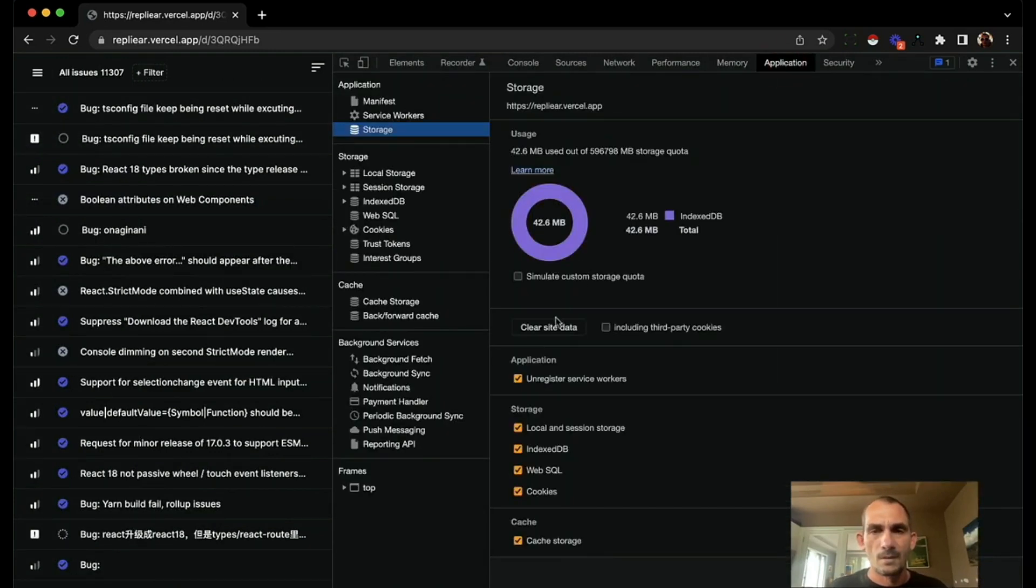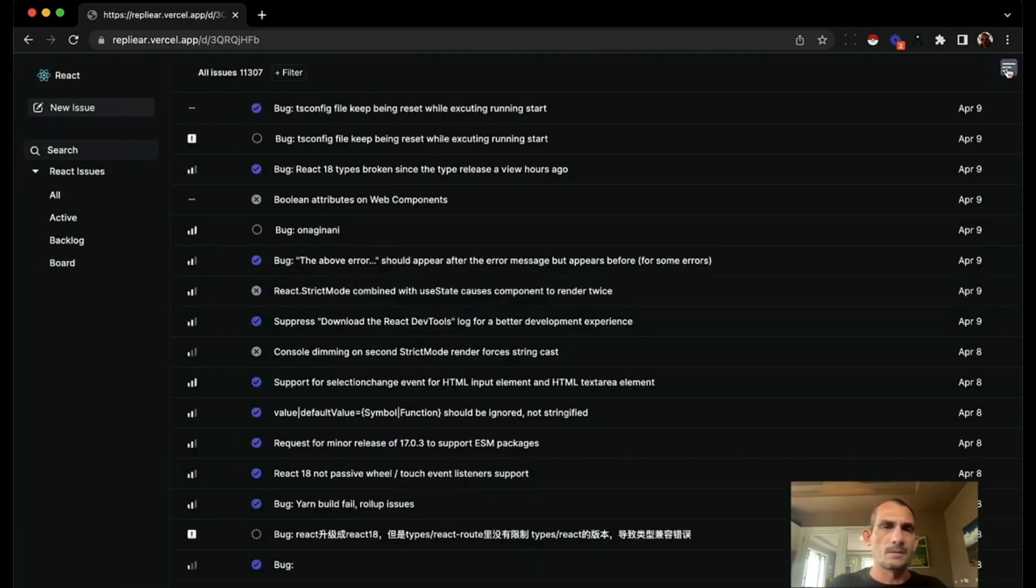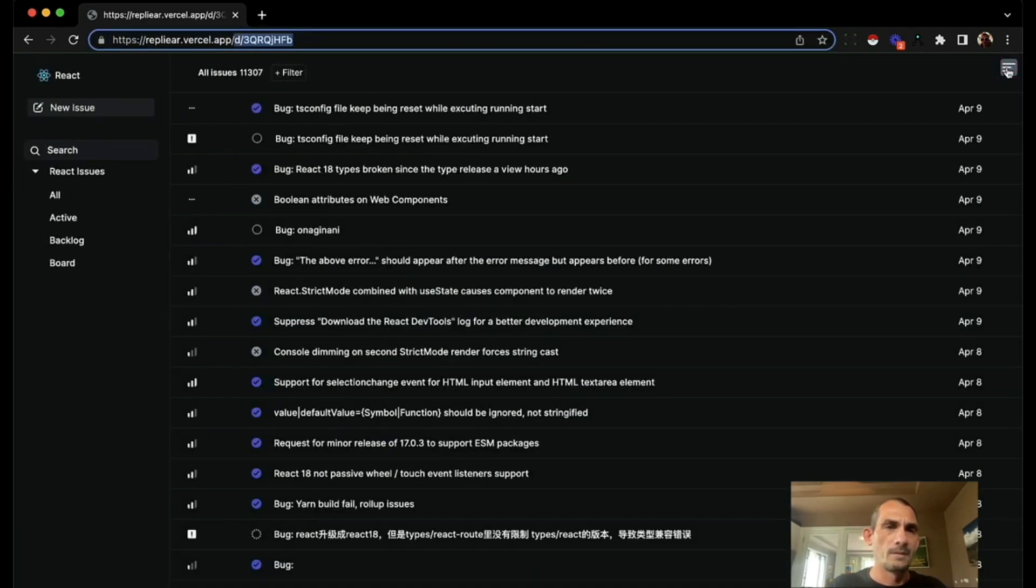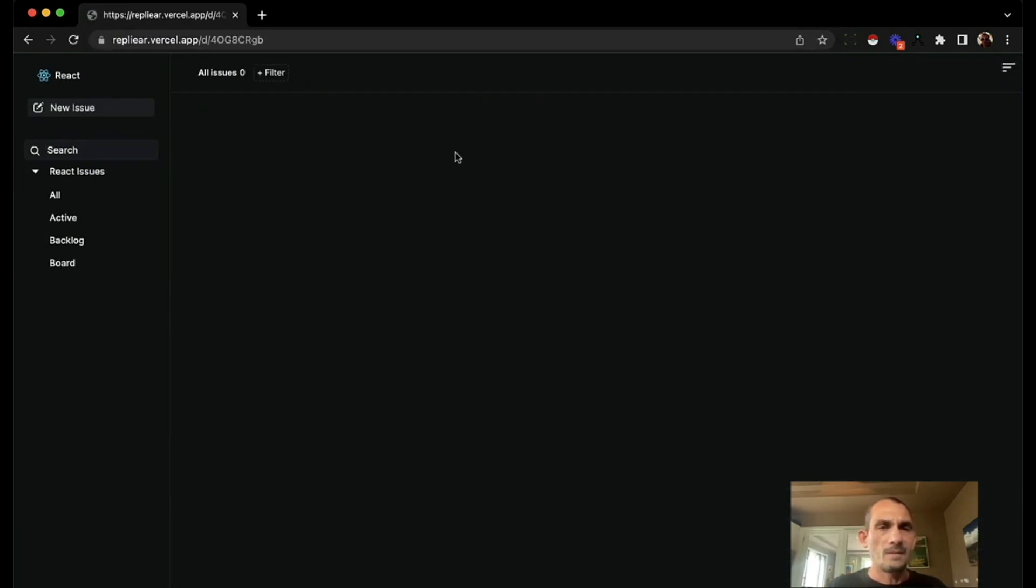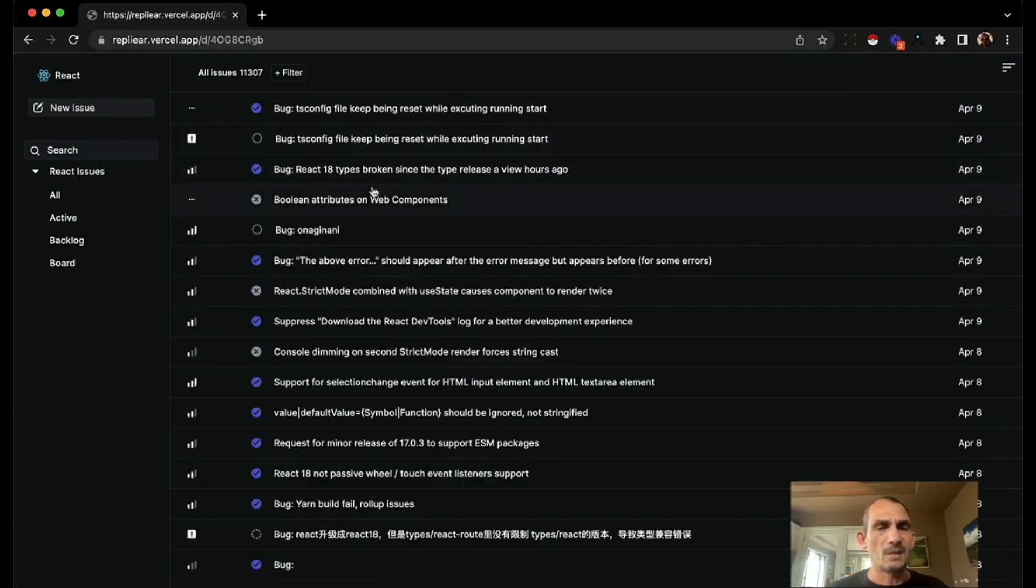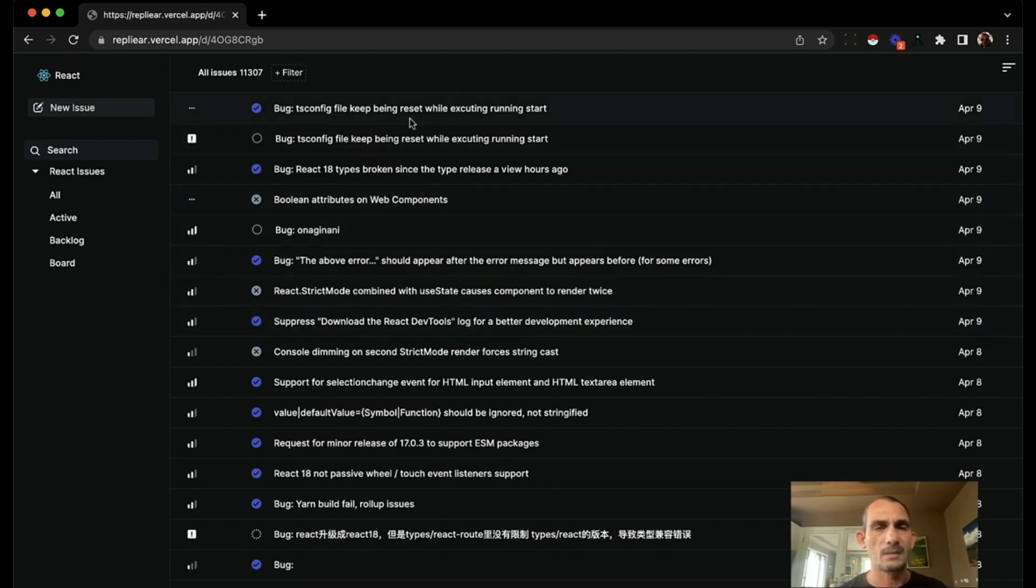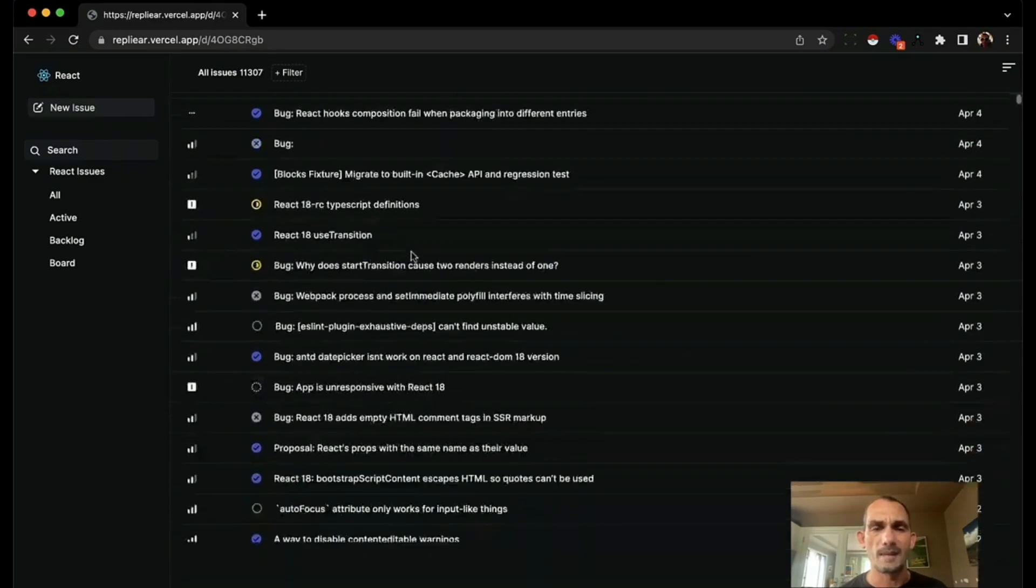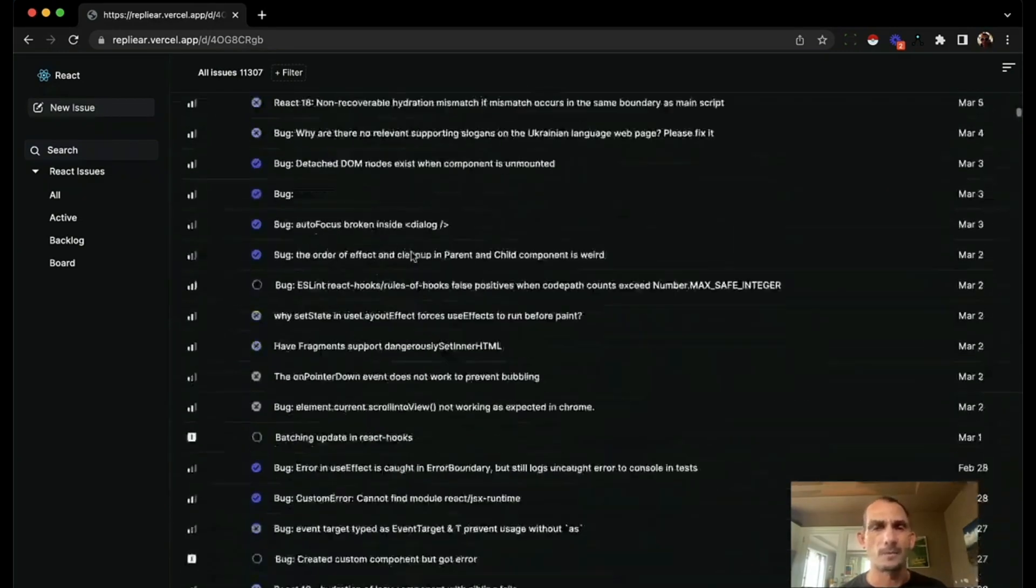And if I clear the application and start over, you can see the first time we run it, it takes maybe a second and a half to load. And what's happening during that time is it's downloading all the metadata for all the issues in this repository.